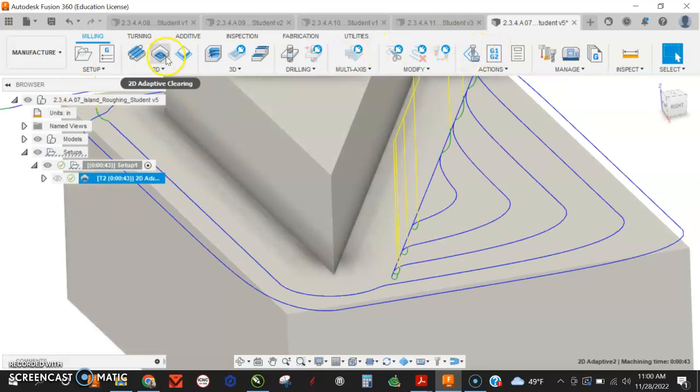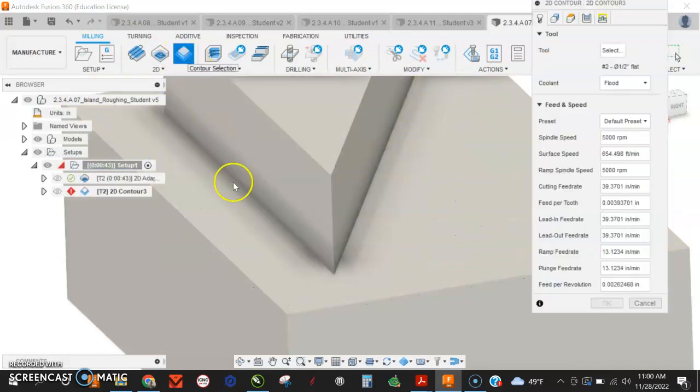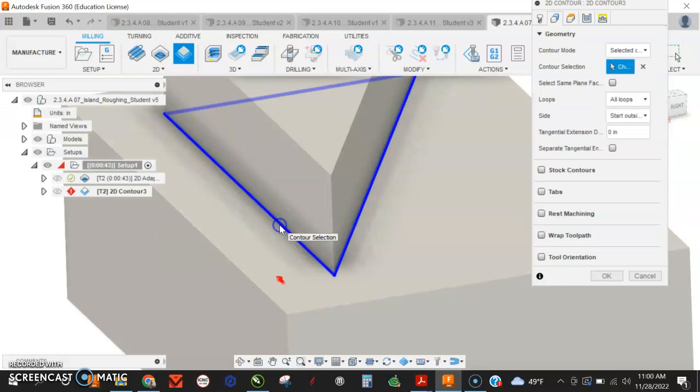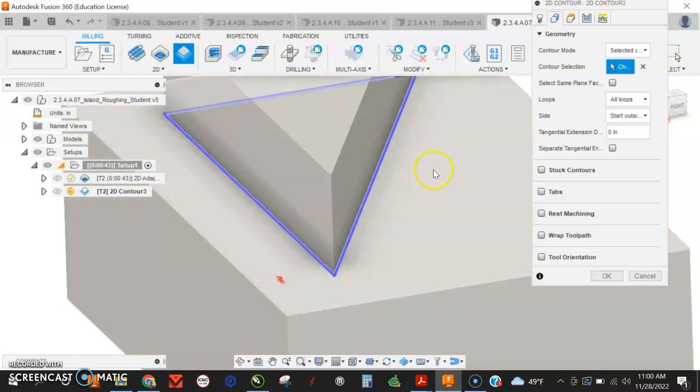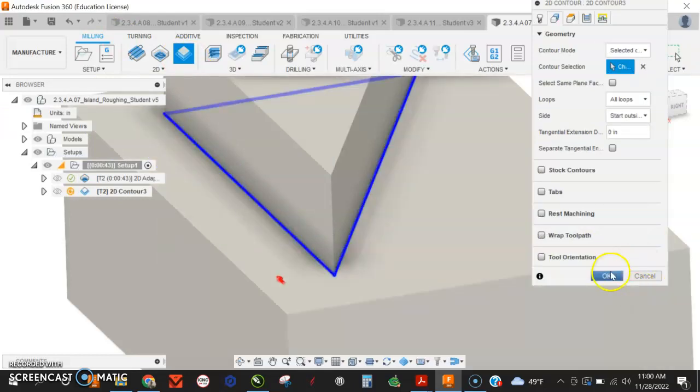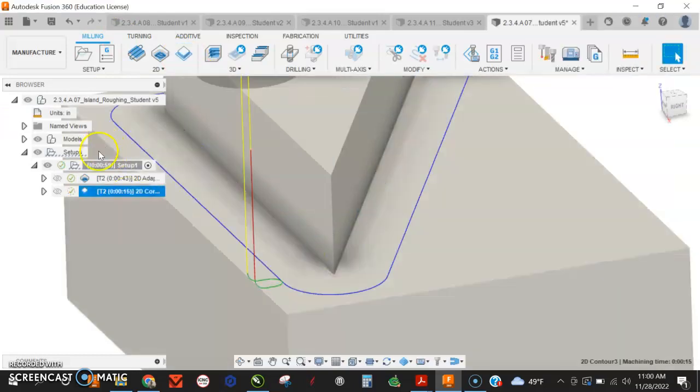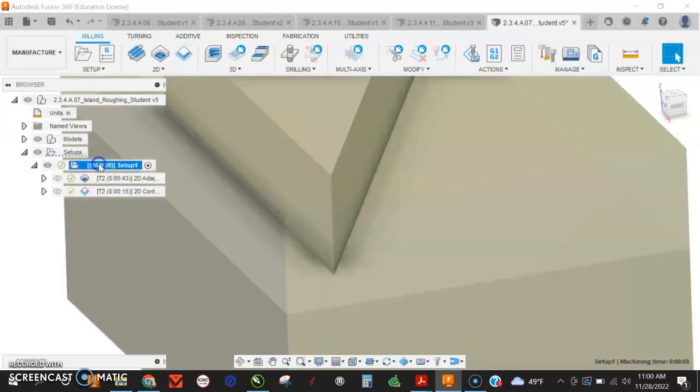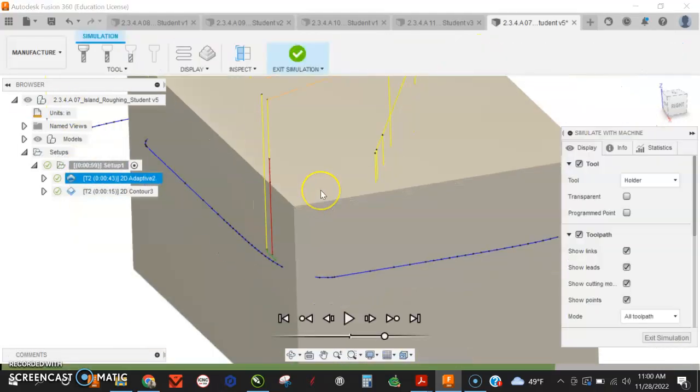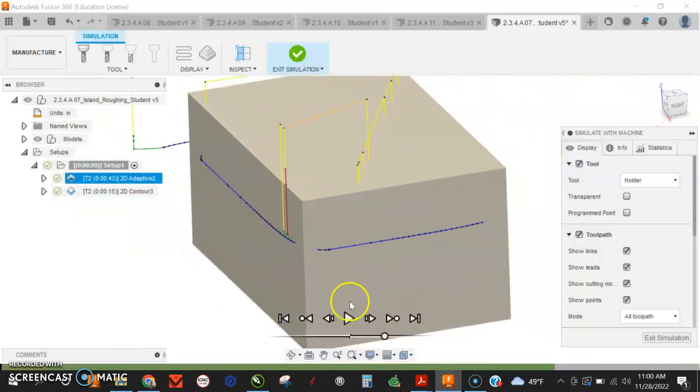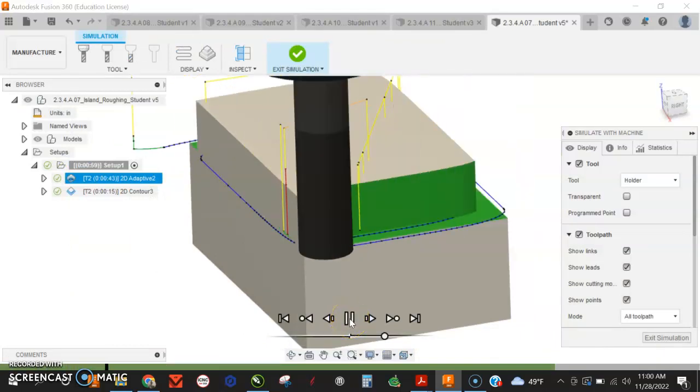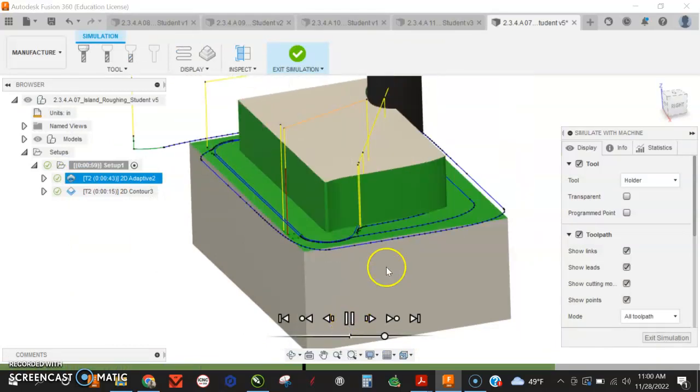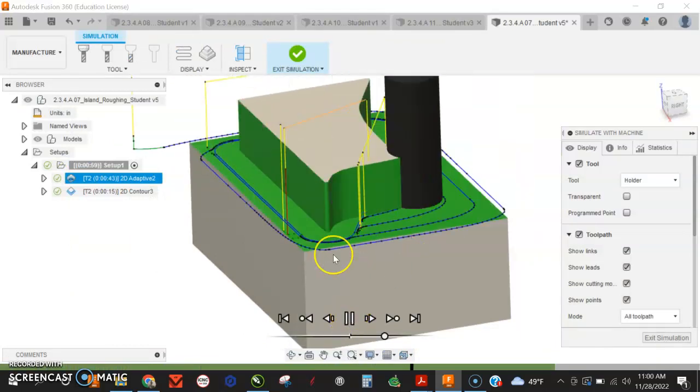Right. And then I'm going to go and do my contour. So my contour, just going to select that. Choose okay. Now when I simulate the whole thing, what you'll see is it'll take bites out of everything to the full depth.